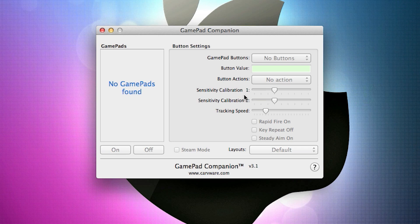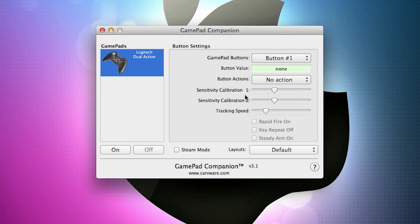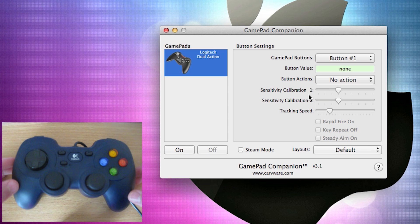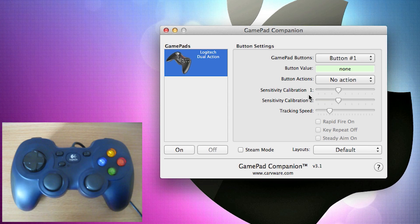Now to get this to work, first of all I'm going to have to plug in my Logitech GamePad which I'm going to do right now. And hopefully the program should detect it. And there we are, Logitech Dual Action has been detected by the program. And I've also got a shot here of my camera showing you my controller and how I'm going to configure this.